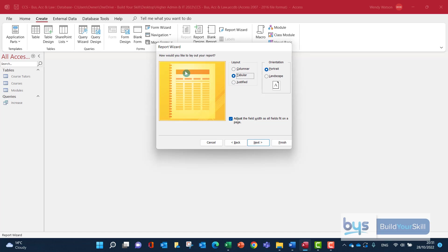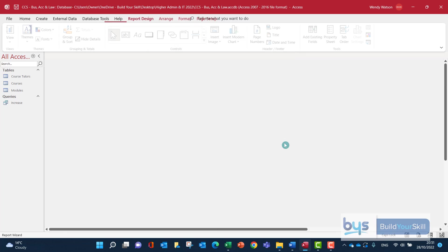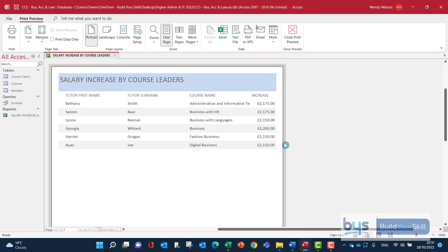The tabular format there, that looks fine. Click on Next. We need to give it an appropriate title, and we'll do Salary Increase by Course Leaders like that. And then we're going to Finish. The report has come up very nicely. Almost perfect. Everything in order, the fields in the right order. There's no total though. And I can see we still can't quite see the full course names.